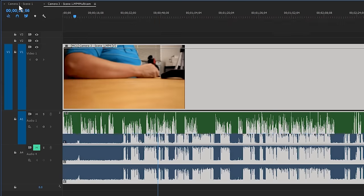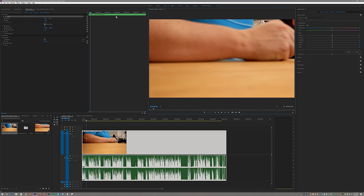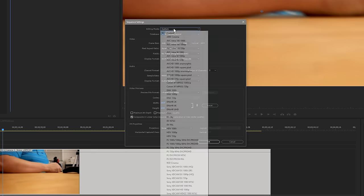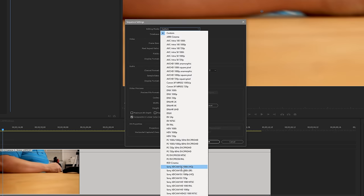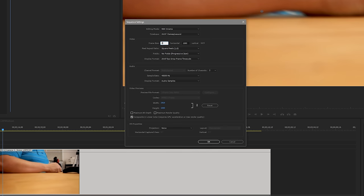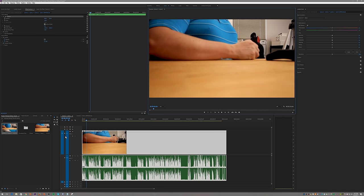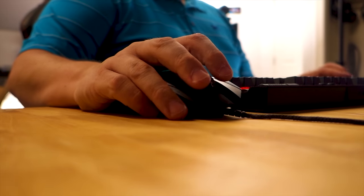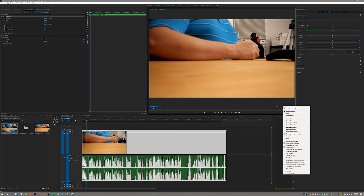Now we want to go back to our primary track and fix the sequence settings here too. Just like we did on the other one, the sequence is set to the wrong settings. We go down, select Red Cinema, 29.97 frames per second, resolution 4K — 3840 by 2160. Now we have our multi-cam sequence created, and once it's created, editing is awesome. To edit it, all we have to do is click this little wrench and go down to Multi-Camera.